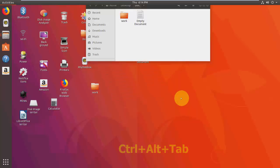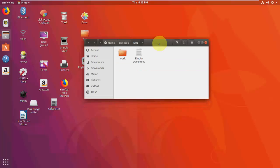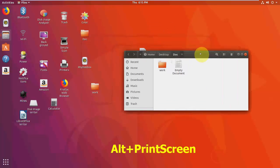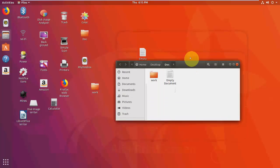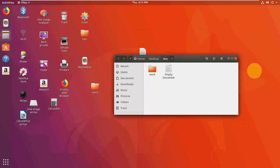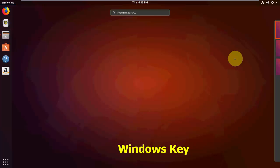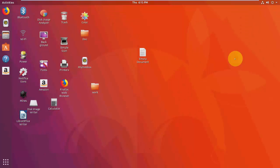Press Alt+Print Screen to take a screenshot of your current window. And just pressing the Windows key opens the activity search.